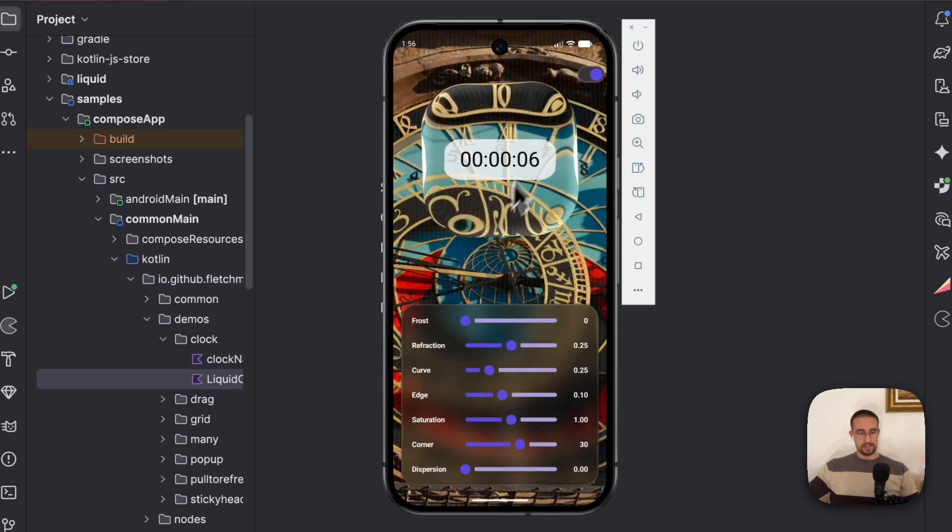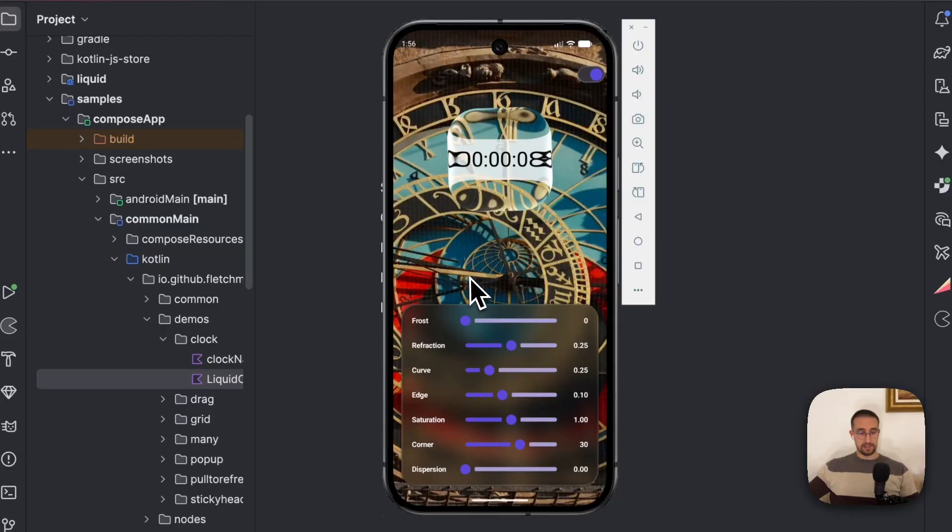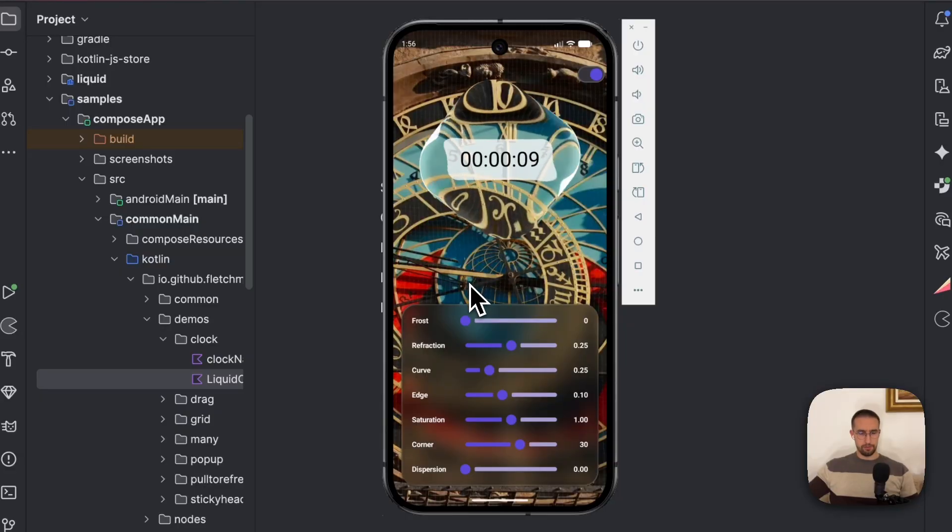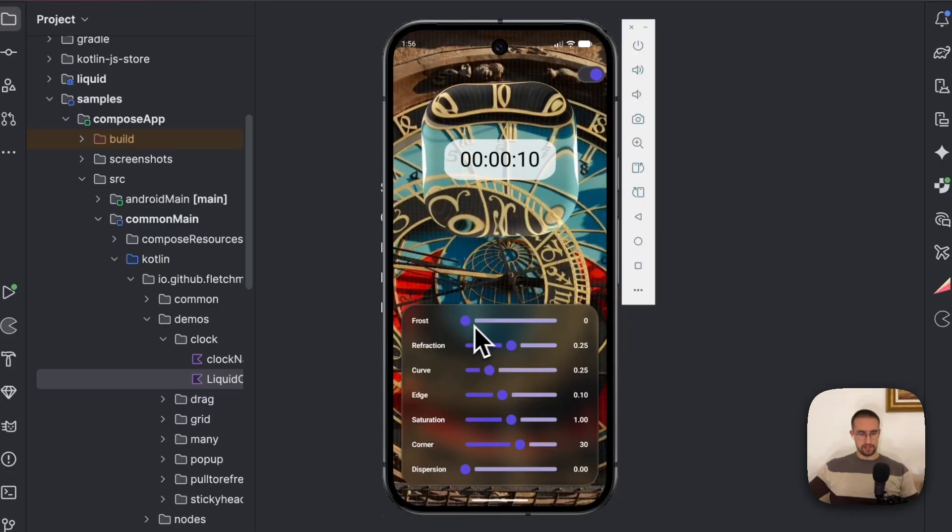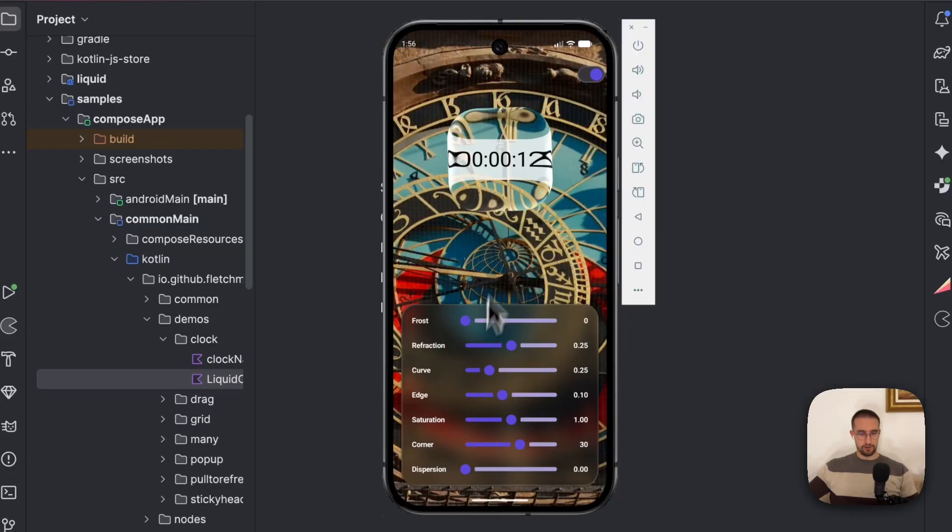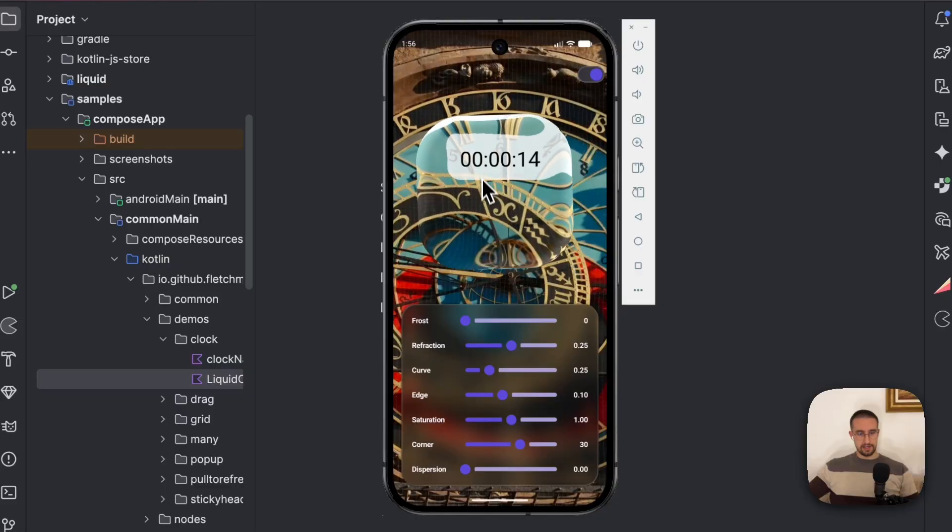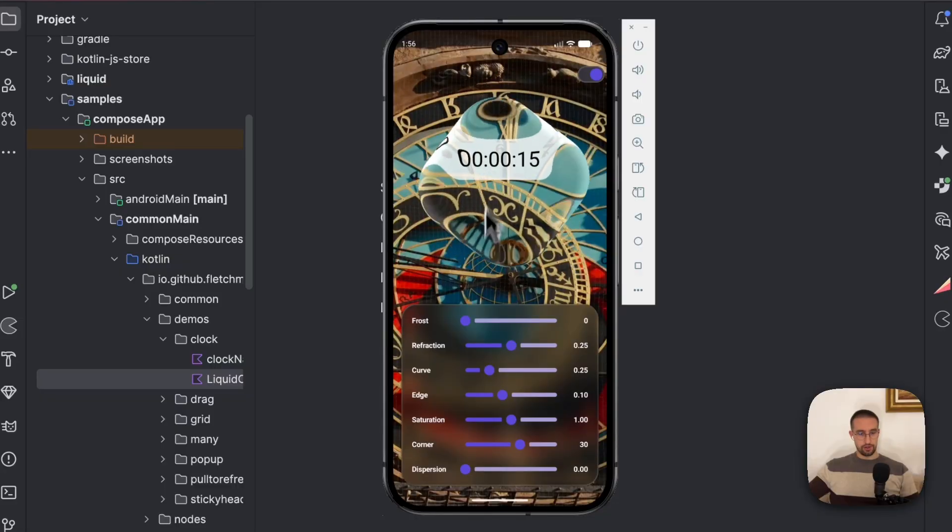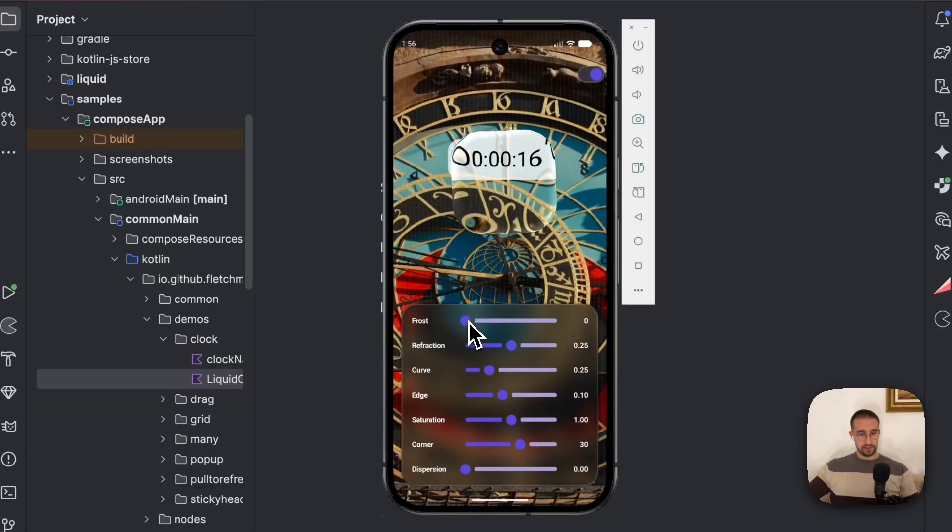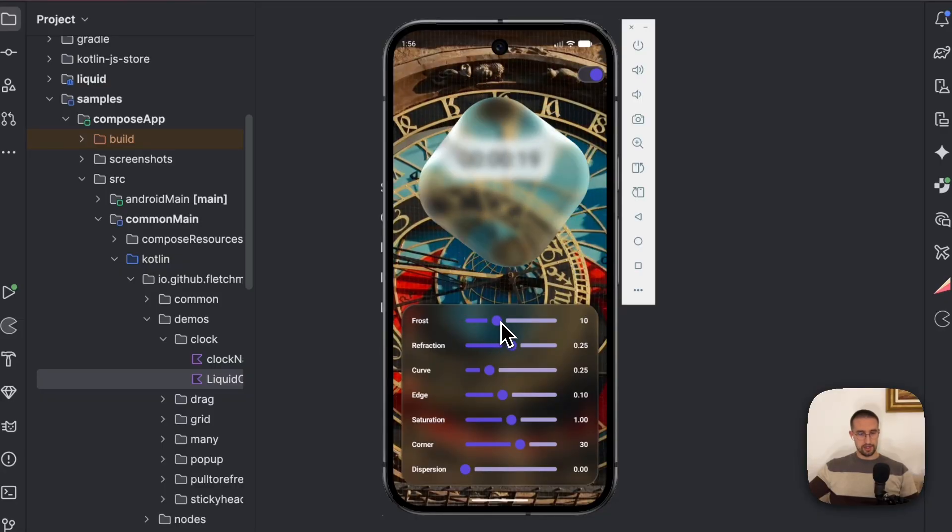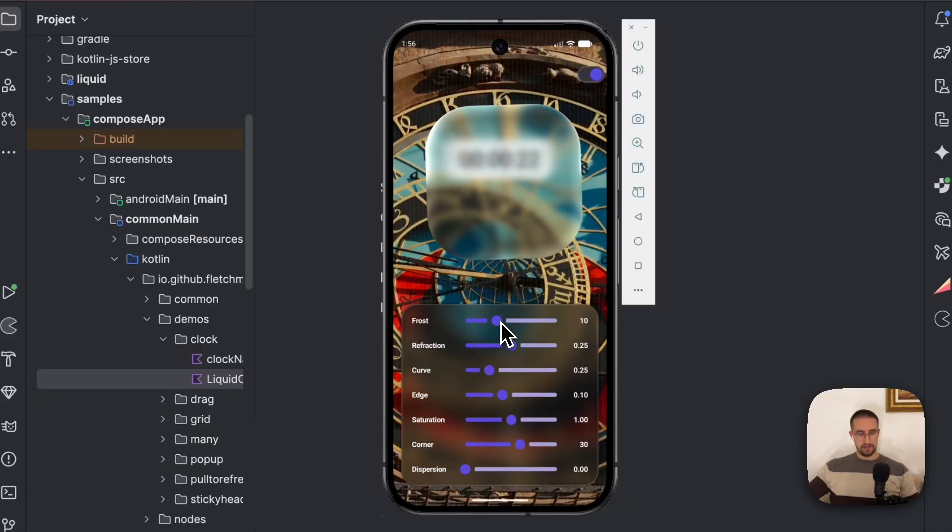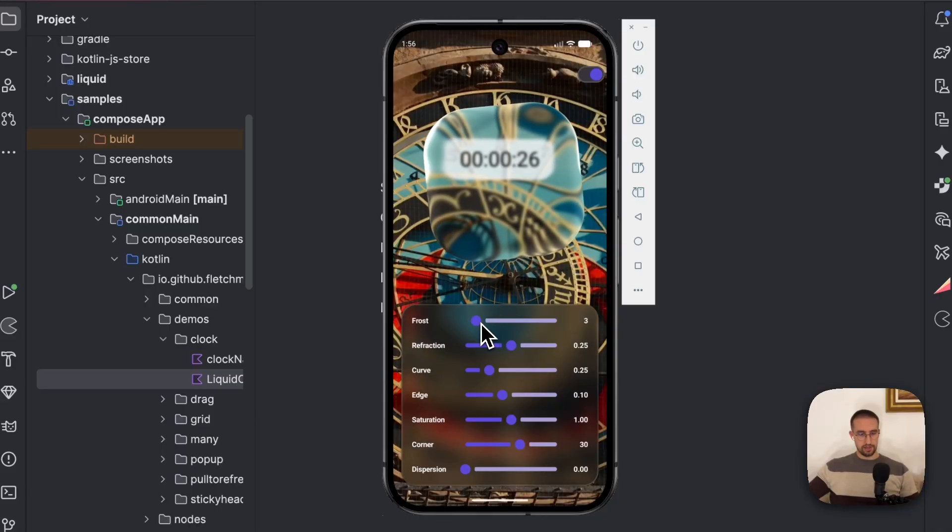For this liquifying effect we can also customize a couple of different properties like the frosting, refraction and other. In this case, as you can see, if we increase the frost property, then the blurriness will increase and we're going to get that kind of glossy effect more.